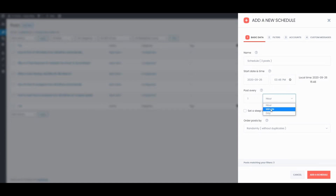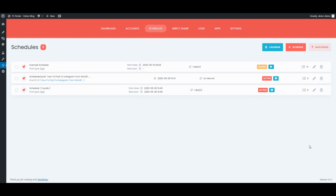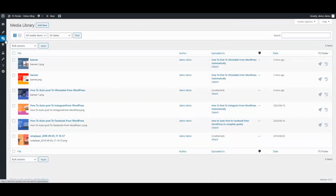That's not all. FSPoster supports all custom post types. Use FSPoster to share your media, products, and so on.